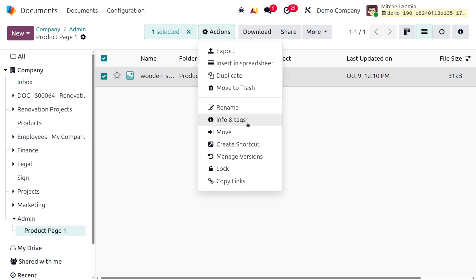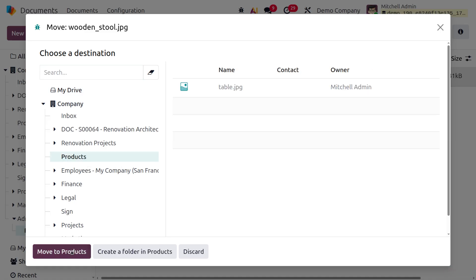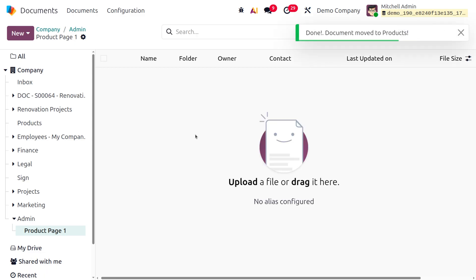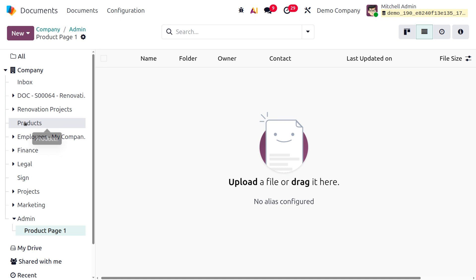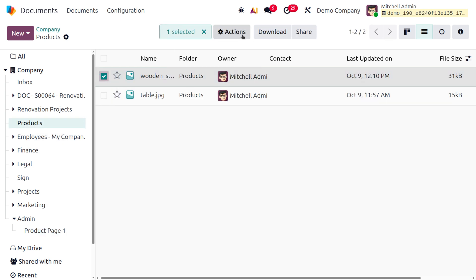You can select a file and use the Actions menu to move it to another folder. For example, moving the wooden stool document to the Products folder. After moving, the document appears under Products and can be viewed there.